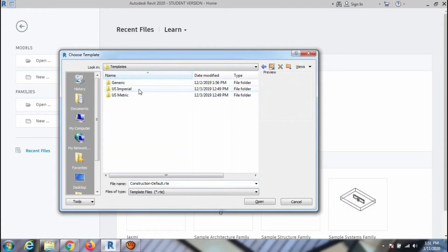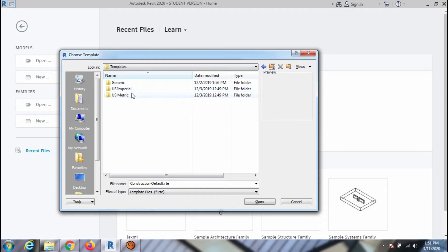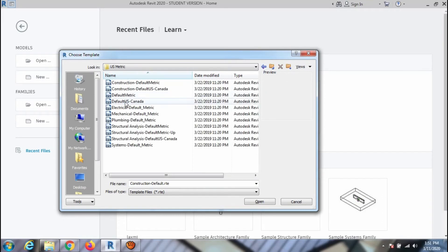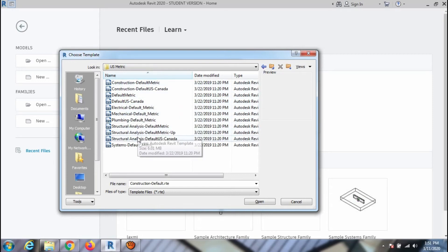Here you can select the project unit type as per your preference. Now I am going to open the metric folder. You can see there are many templates.